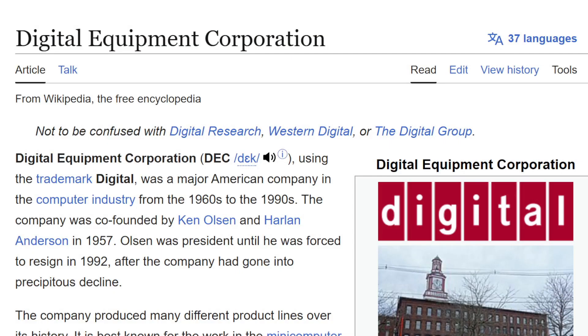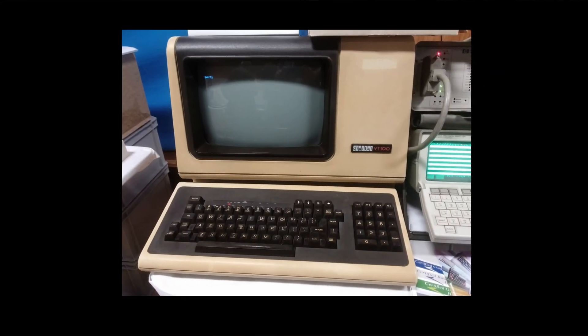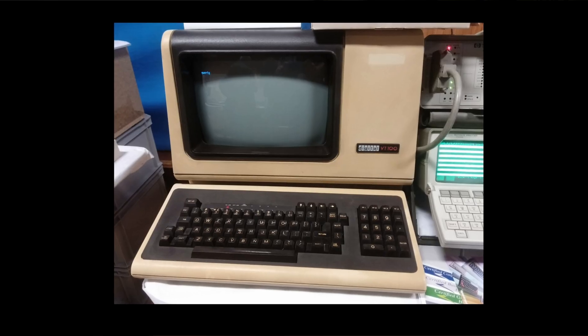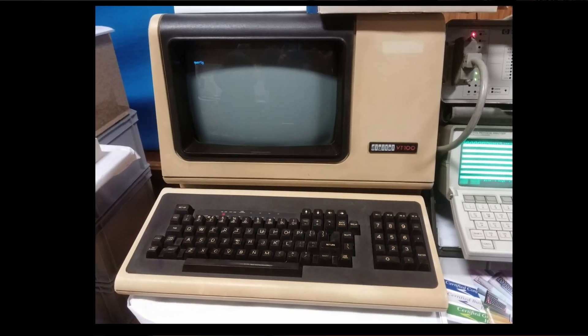So DEC stands for the Digital Equipment Corporation, a major computer company from the 1960s until it was sold to Compaq in 1998. It's now owned by HP. DEC was famous for their dumb terminals in the 1970s, such as the model VT100, which was designed to interact with the mini-computers of the day.